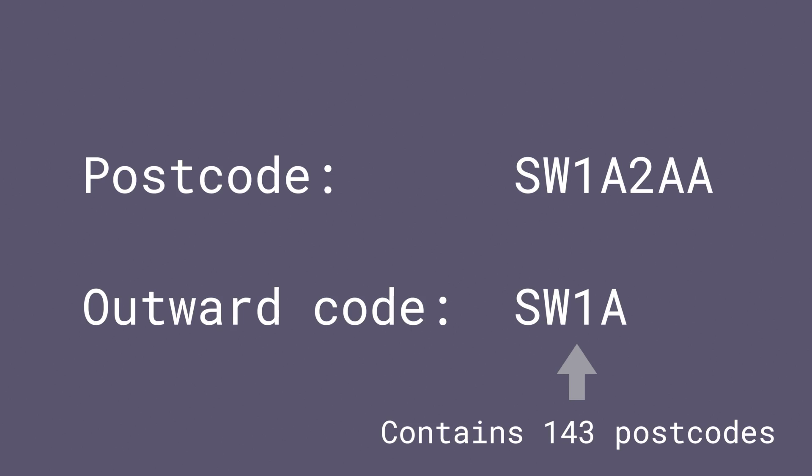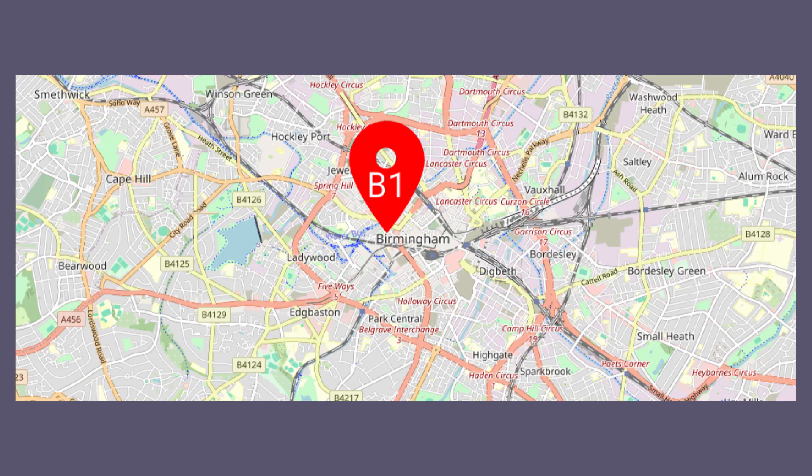For example, I don't know any specific Birmingham postcodes, but I know that a postcode that starts with B1 is going to be somewhere in the centre of Birmingham. So I decided it would be useful if my postcode lookup library was able to handle this. I'm pleased to say it does now handle this.